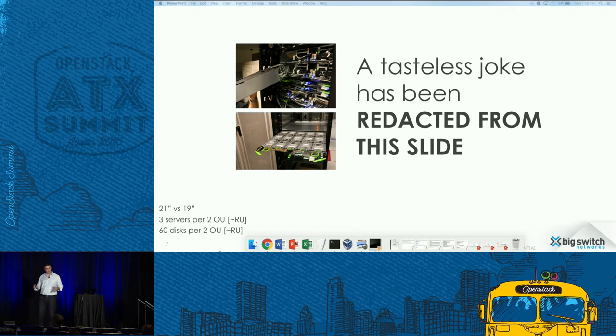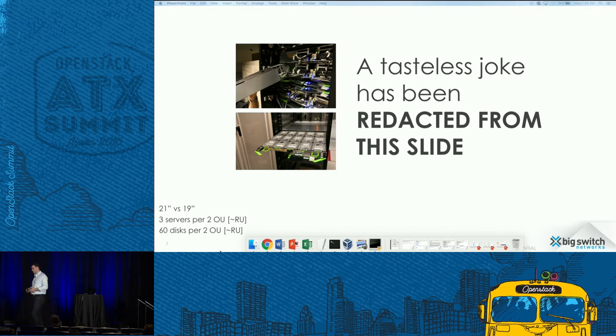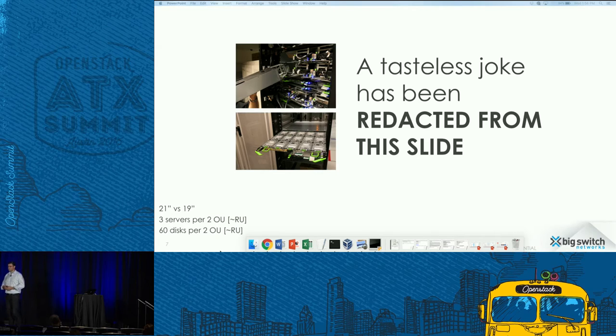There are a couple of cases where this innovation should be considered by groups well beyond football-field-sized data centers. There's a really good argument that these 21-inch racks are an awesome innovation, even if for those of us with traditional floor layouts it creates headaches.